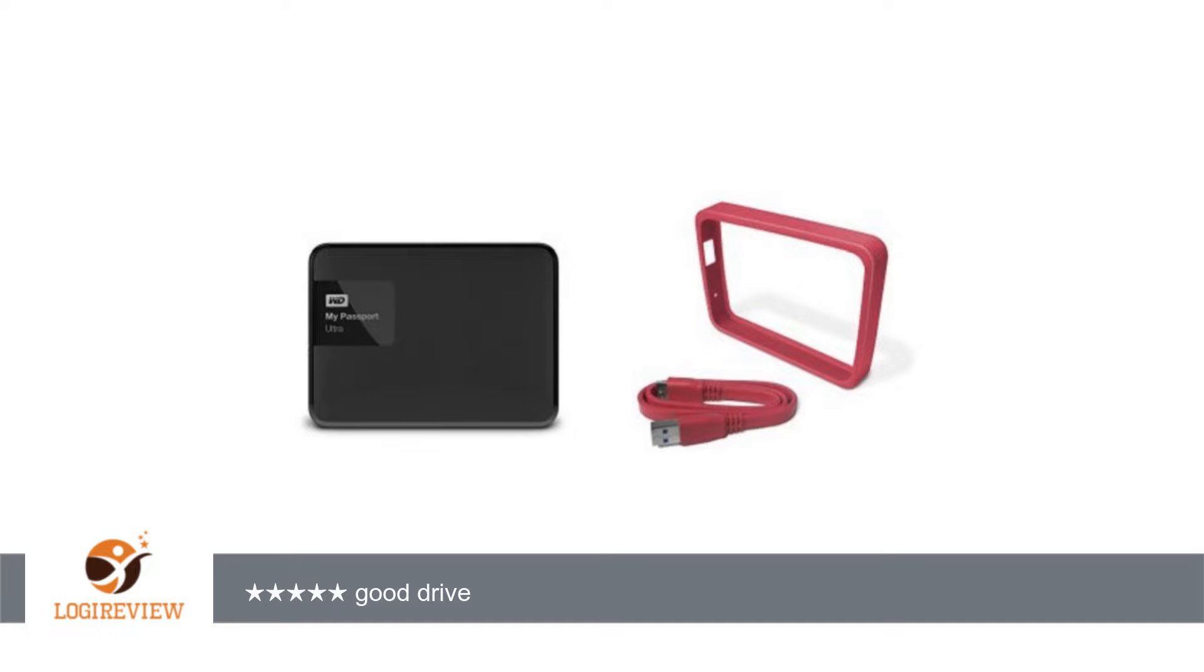Optional 256-bit AES hardware encryption now available in white same as old model nothing changed. Weight is the same exact at 0.50 pounds, 0.23 kilograms. Automatic local and cloud backup comes in 4 colors.